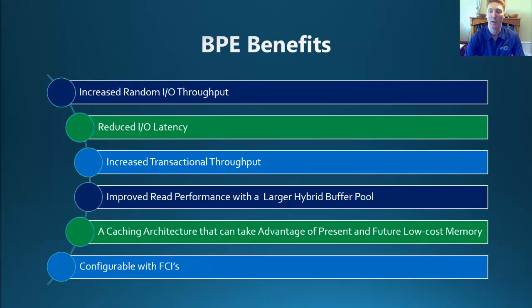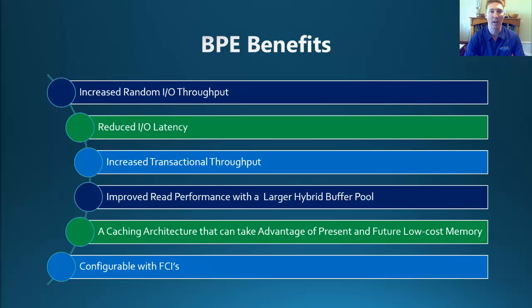Now we can see here on this slide the benefits that can be achieved from utilizing the buffer pool extension. The top three are all about getting that tiered approach and having more memory available for our volatile pages.